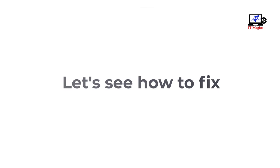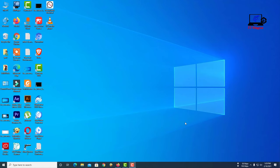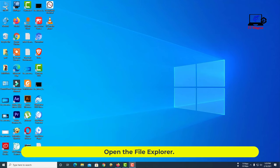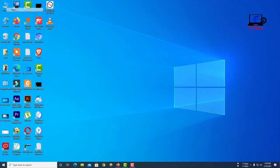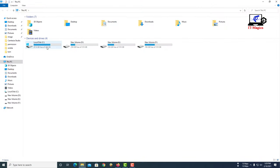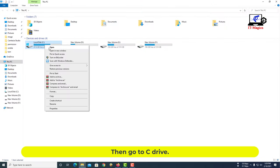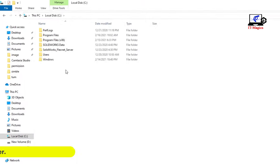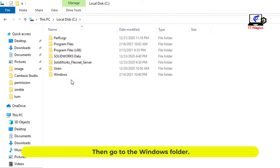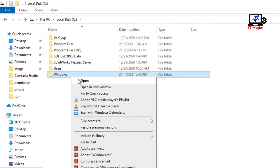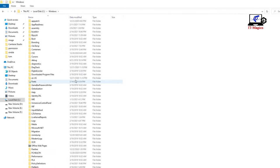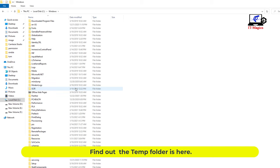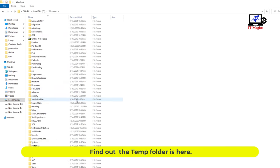Let's see how to fix. Open the file explorer. Then go to C drive. Then go to the Windows folder. Find the temp folder here.